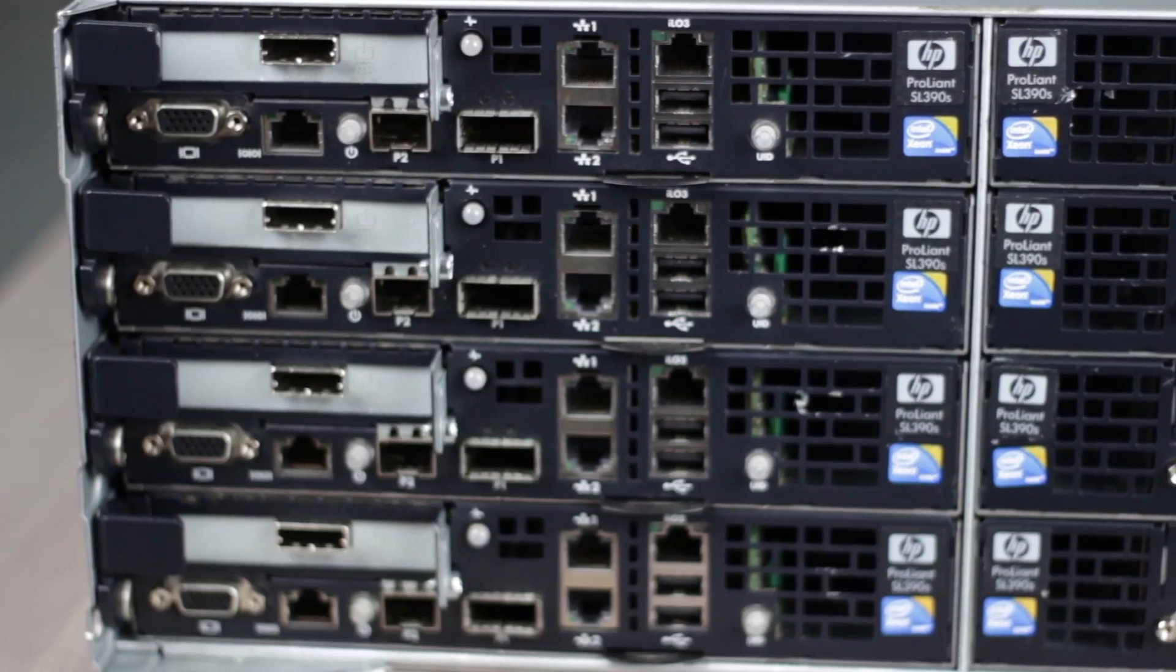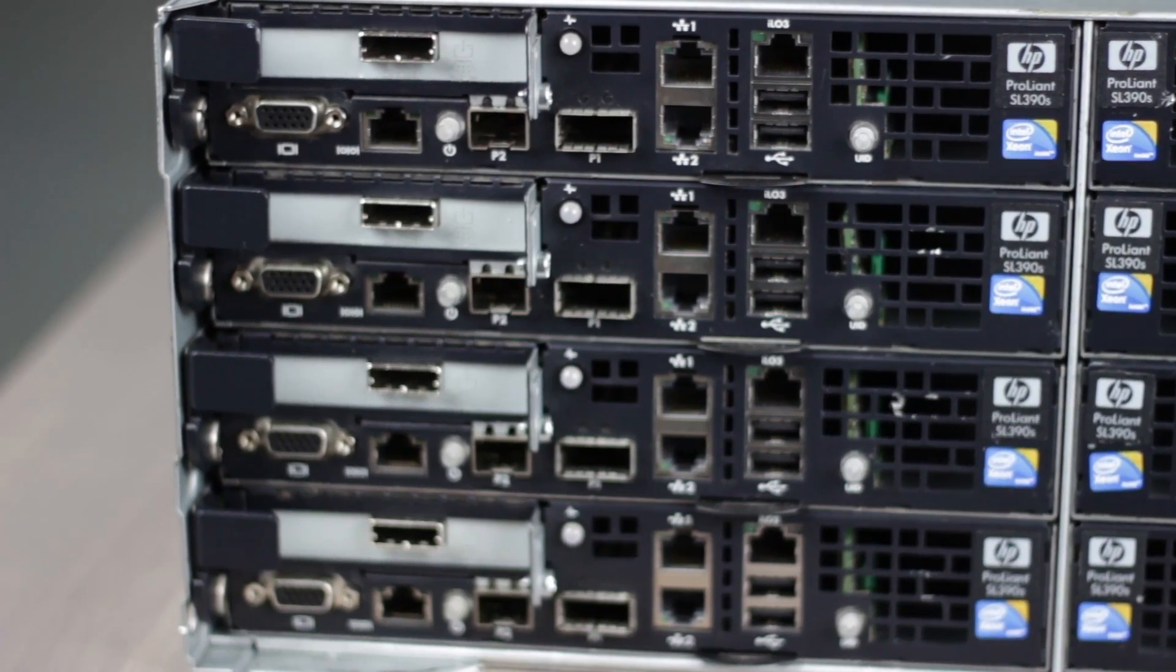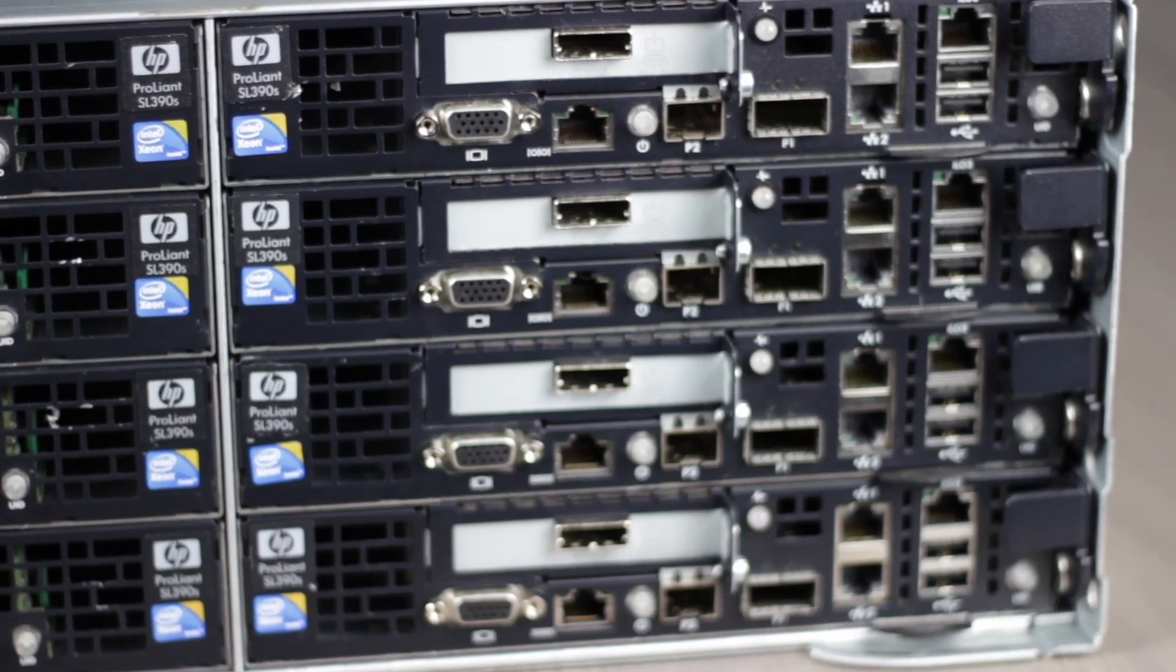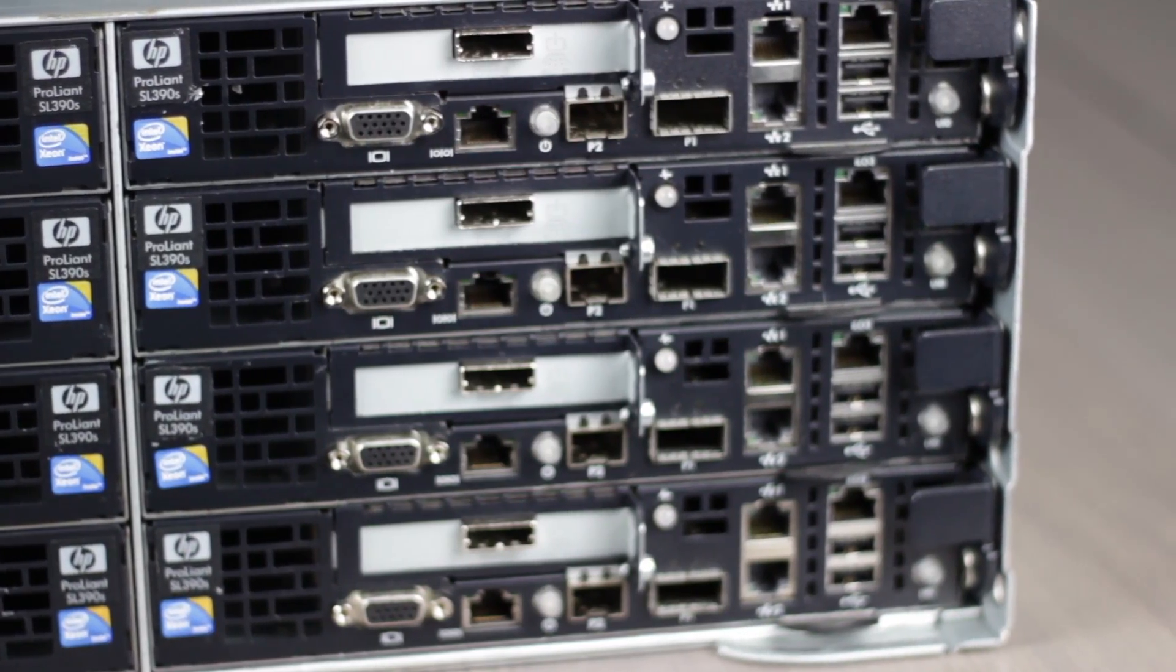Also, note the slightly different placement of the connector ports. The left node will not fit in the right node, and vice versa.